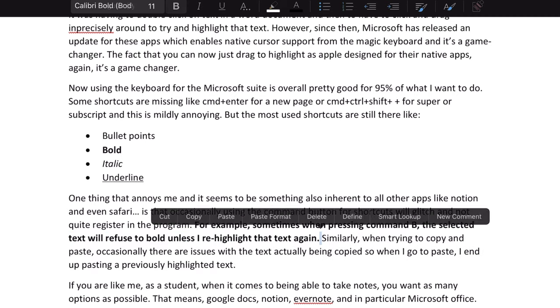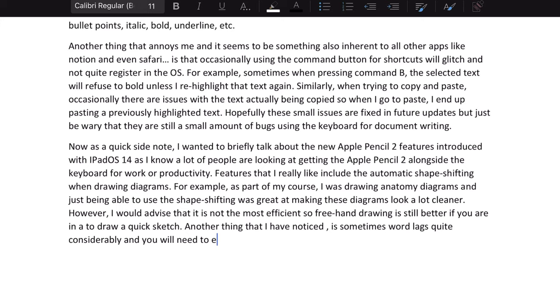Similarly, when trying to copy and paste, occasionally there are issues with the text actually being copied, so when you go to paste you end up pasting previously highlighted text. Another thing I've noticed is that Word lags quite considerably at times and you need to exit the document to resolve the issue. It's not a major deal but it's frustrating when you're interrupted midway through. Hopefully these small issues are fixed in future updates, but just be wary that there are still a small number of bugs using the keyboard for document writing.